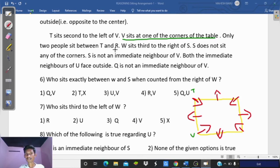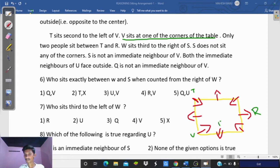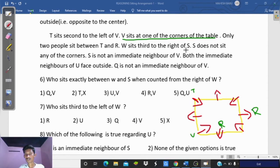Next clue: only two people sit between T and R. So there are two members between T and R. Checking T's left side and right side — two possible positions for R. Based on this, two possible arrangements are identified for the table, and we proceed to the next clue: W sits to the right of S.